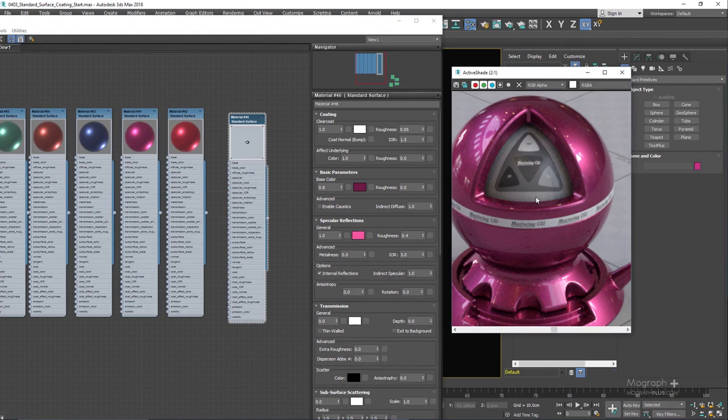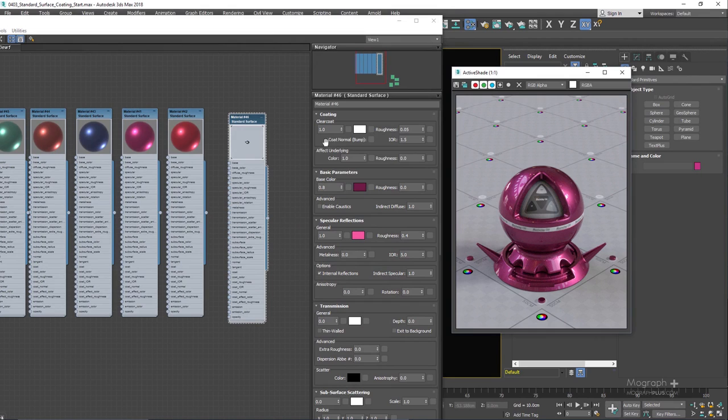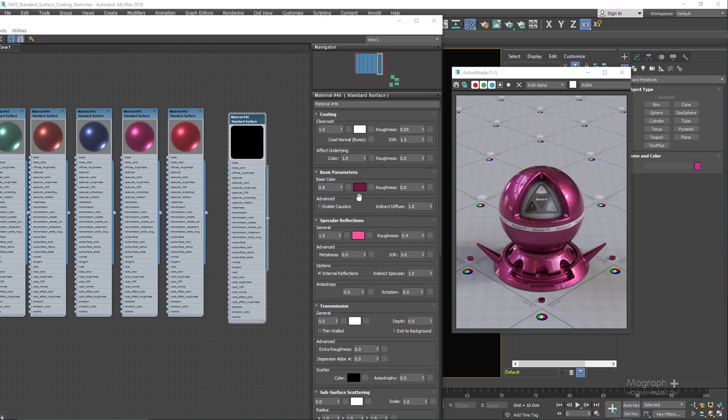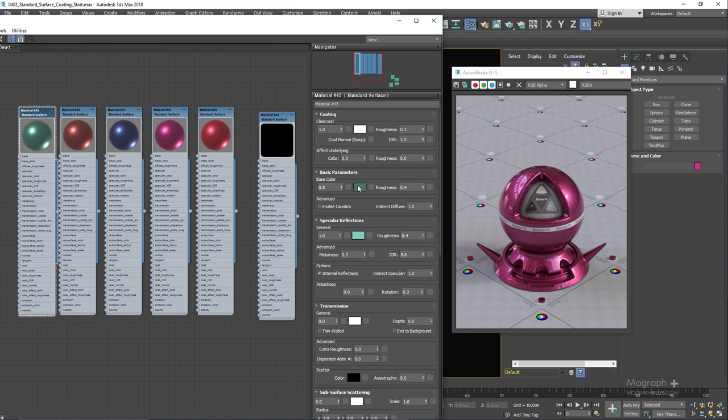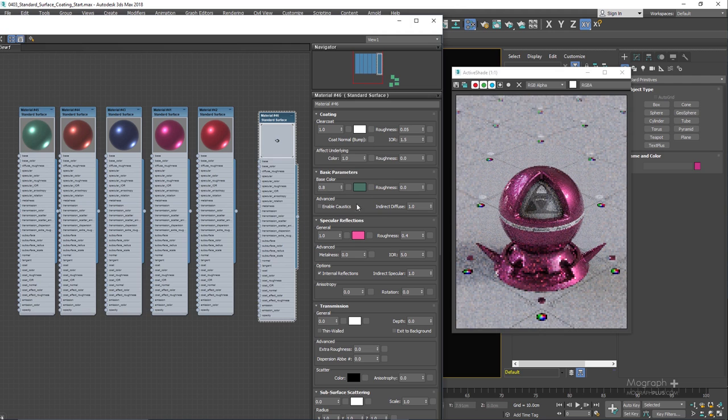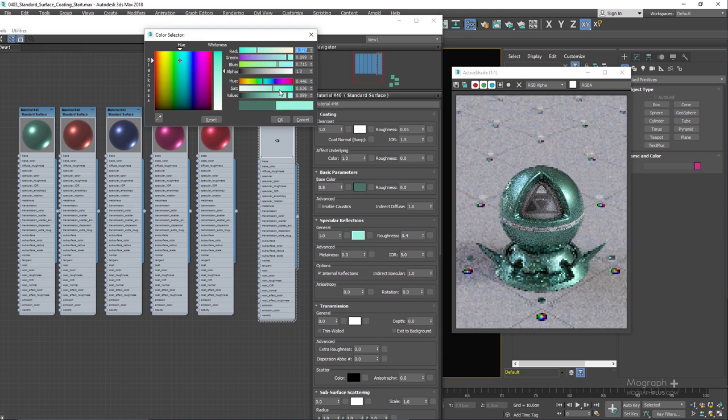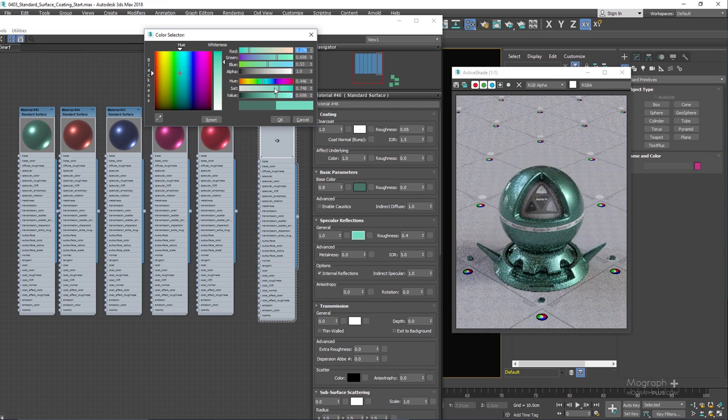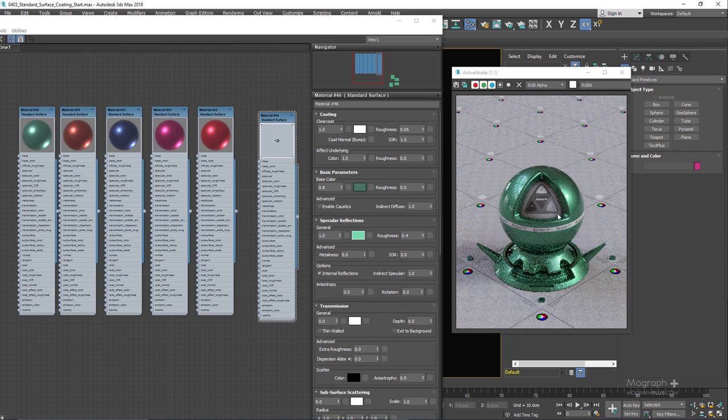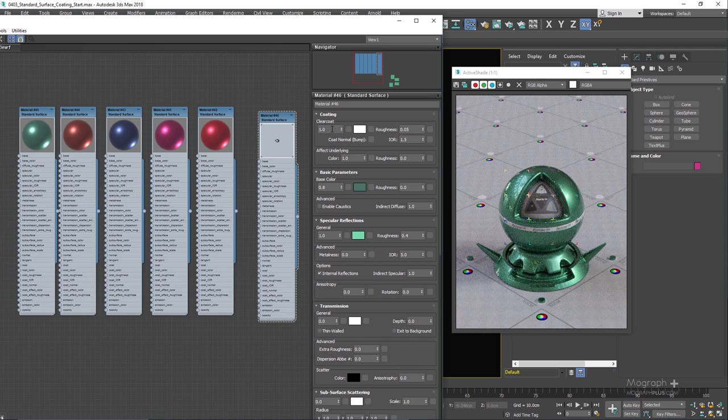Obviously we need to add a bit more detail maybe using the coat normal to add some flakes to the overall shader. But that's enough for this lesson. And if you want to change the color of the car paint you simply need to adjust the colors here. So in this case maybe we can copy this color and paste it here. And let's also paste it here. And just make sure... There you go. So you can create some beautiful car paint shader using the coating. And obviously it can be used to create other types of shaders that we have discussed in this lesson.